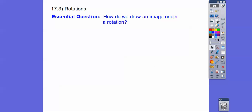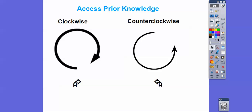So our question is, how do we draw an image under a rotation? Quick review: this is clockwise — it's the way your clock goes in your classroom, so when it goes to the right, it's clockwise. When it goes around to the left, it's counterclockwise. You can also use these symbols, though I don't use those too much.